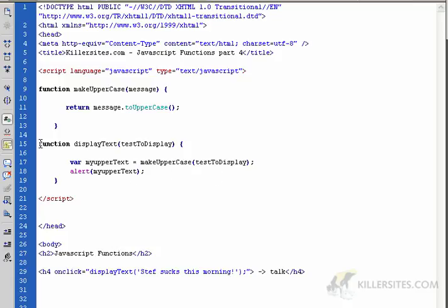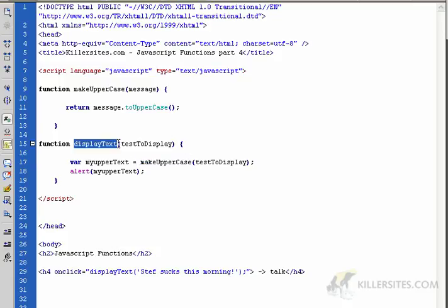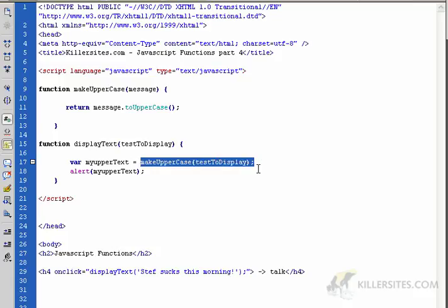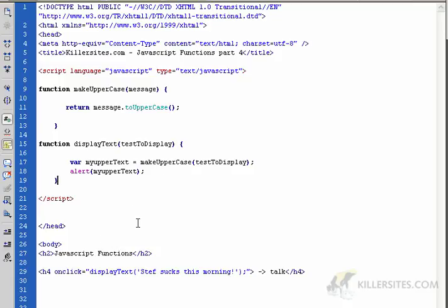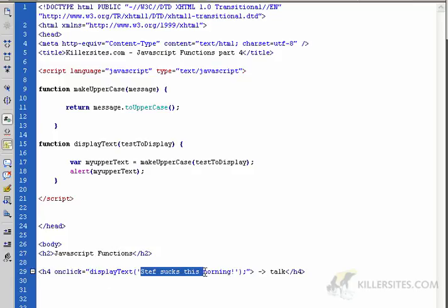In our second custom function, that's exactly what we do — we actually call the function makeUppercase. We take a variable in this top function, the displayText variable, and we use it in makeUppercase. Whatever results from that — which is going to be the original text in uppercase format — we stick that in a variable and then use the alert box to display it. Let's go down here — you can see we're calling the displayText function on the onClick.